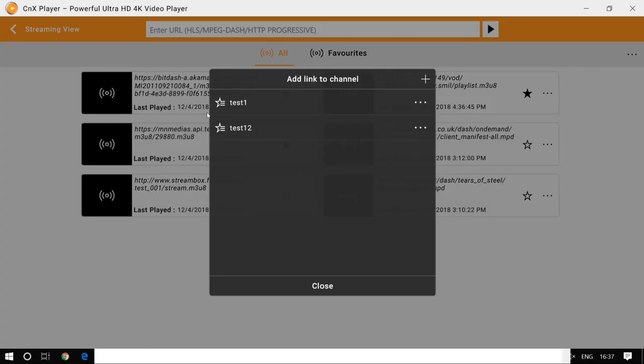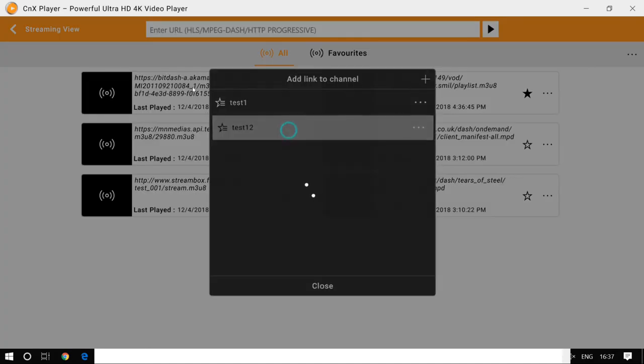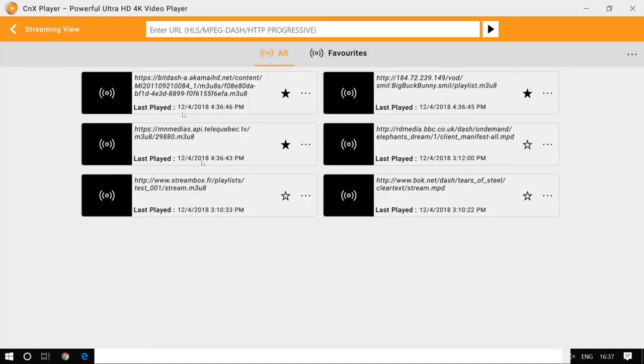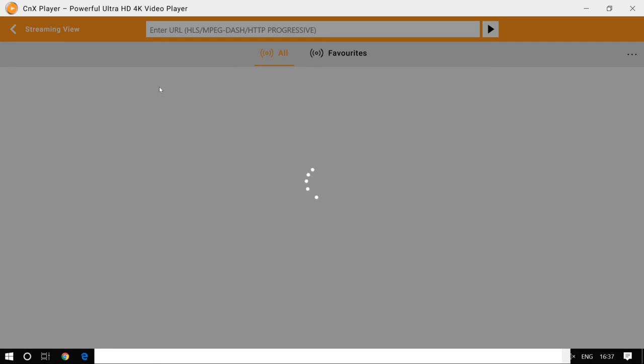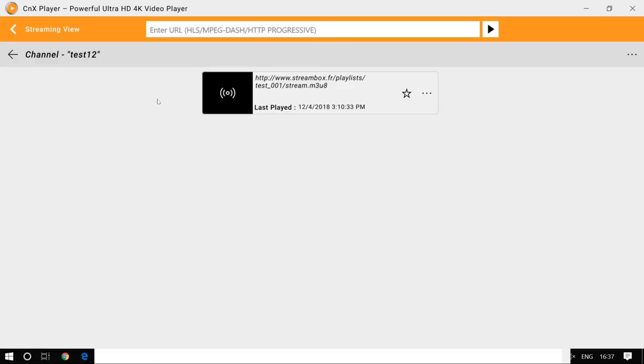Add this to a channel, let's say test 12, and that's where I go. I see the list of channels.